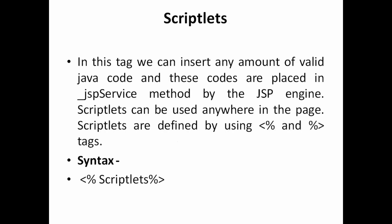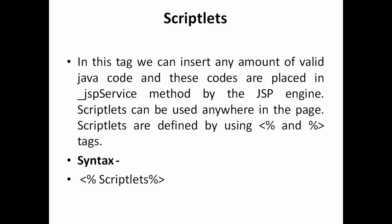And let's see one more thing that is called scriptlets. In this tag you can able to insert any amount of valid Java code. This is a major important code which you can able to place JSP service method by the JSP engine. And mainly it is used anywhere, you can place anywhere this script, you can place anywhere in the JSP page, which is defined by using a percentage, less than percentage and scriptlets you have to write there.